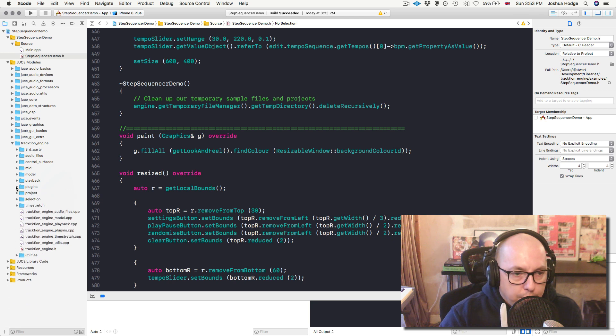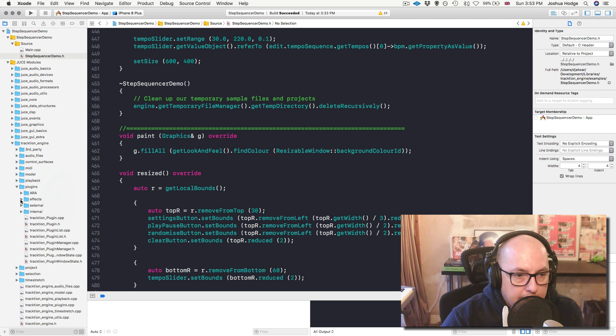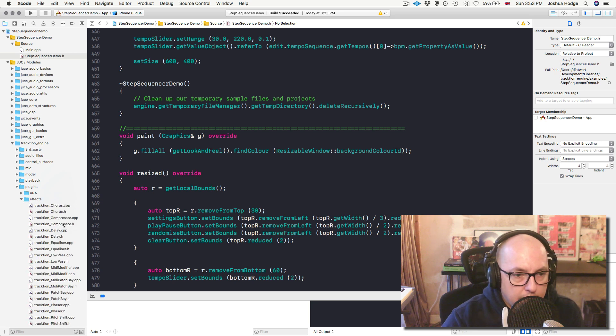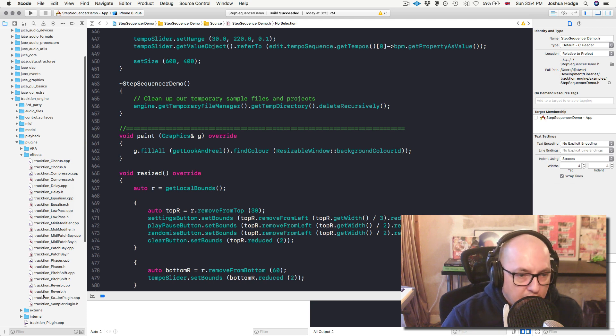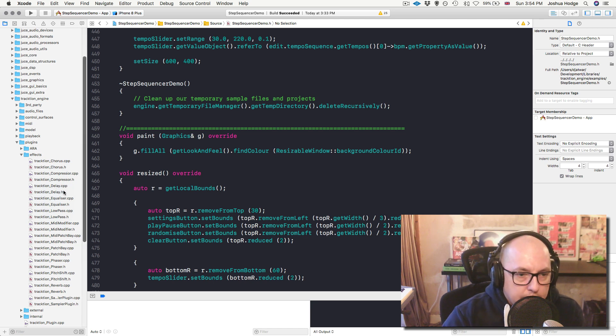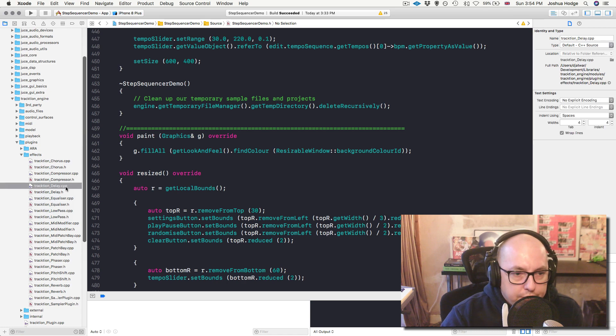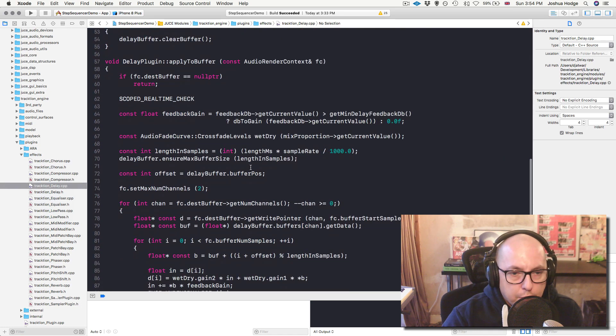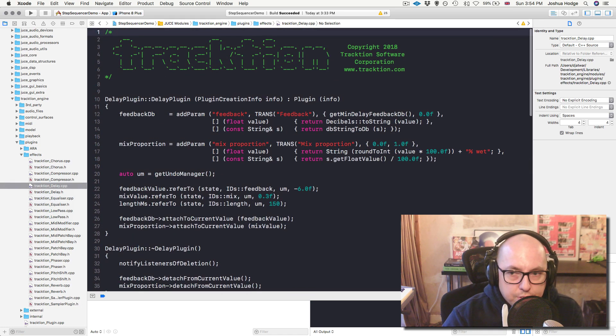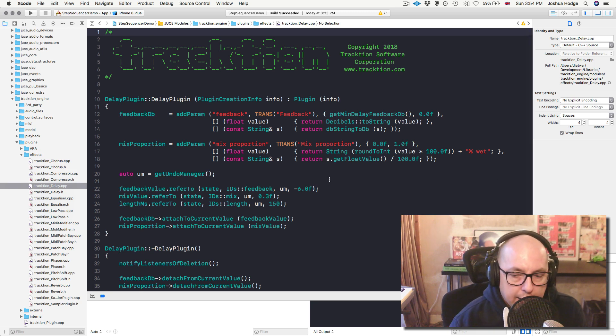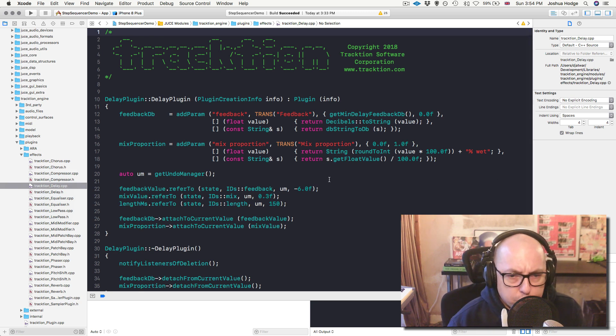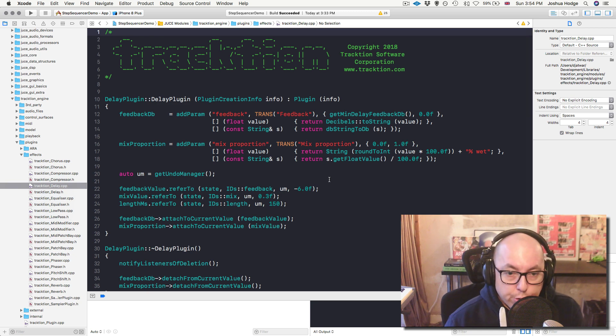So if we just take a look, for example, inside Plugins, we can take a look at some of the effects that they give us. And you can see that we have Phaser, we've got Pitch Shift, Reverb, you've got Sampler, Equalizer, Delay, Compressor, Chorus. So all this stuff is available for us to use. And then it's just a matter of us figuring out how to take it, bring it into our JUCE project, and then build the UI. So you have to build your own UI for this stuff.